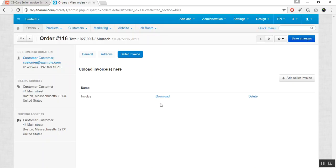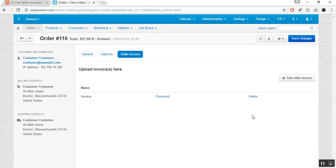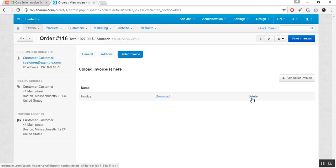An admin or seller can easily download the attached invoice from here. And if you want to delete the invoice, he can easily delete by clicking on this delete button. Let us now see how at front end customer can receive the seller invoice.